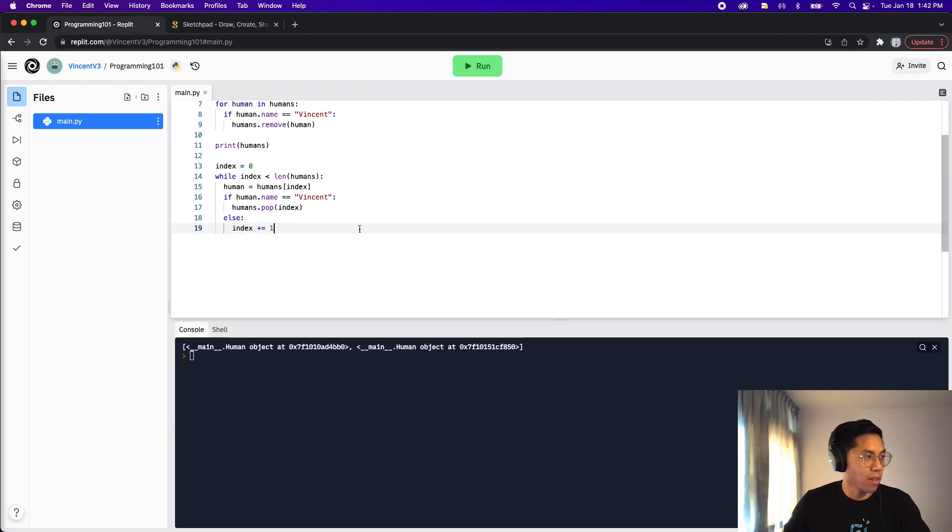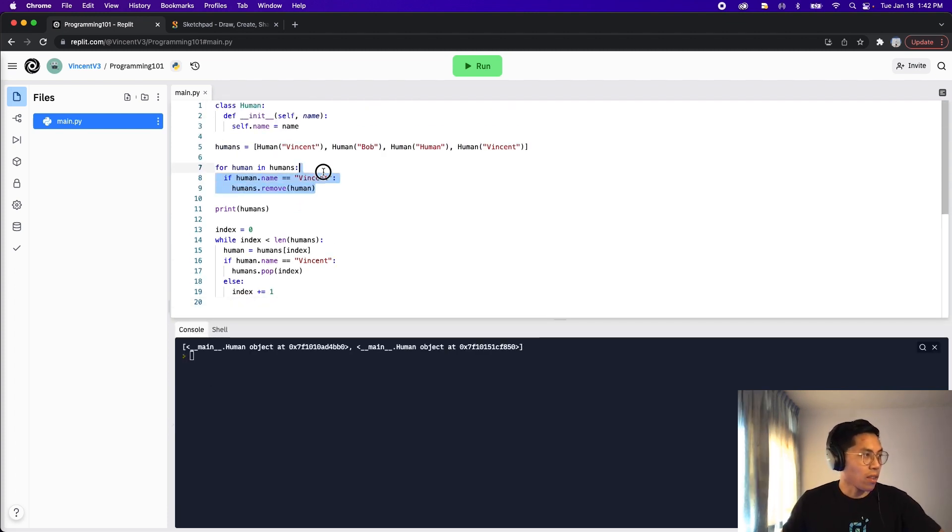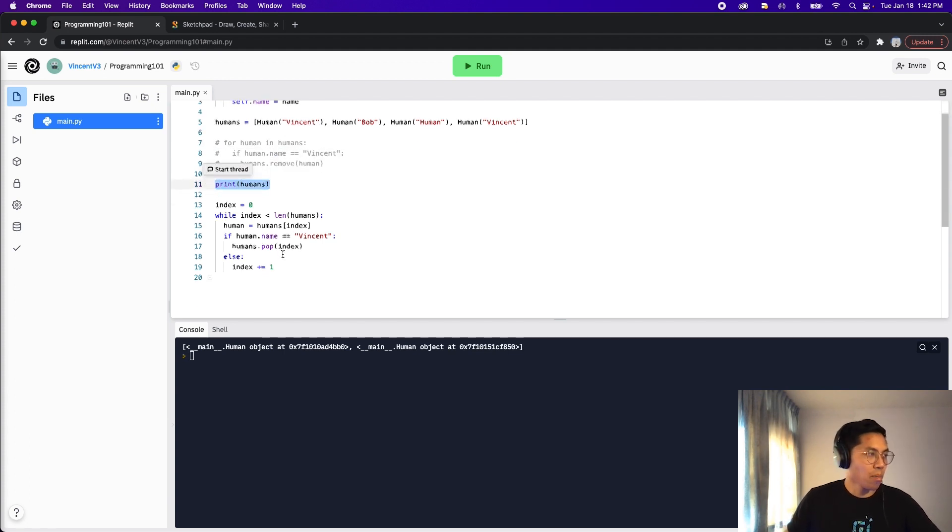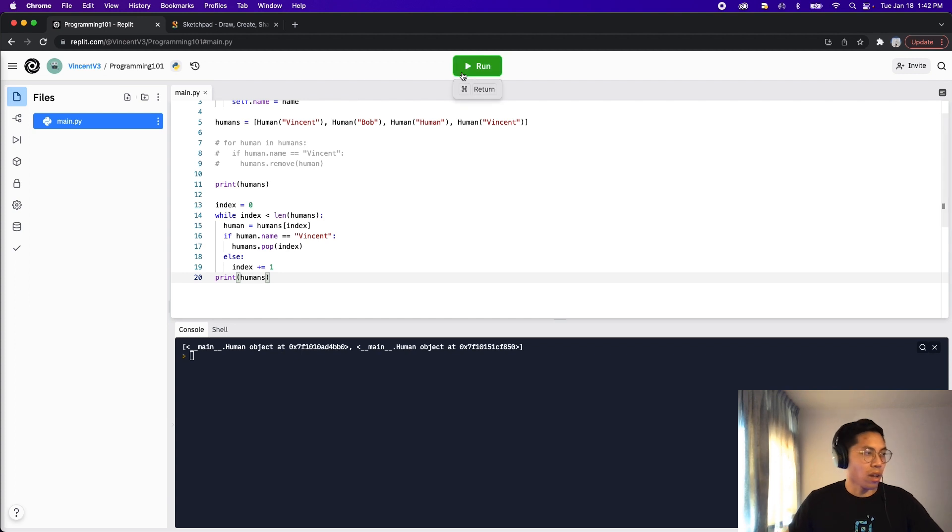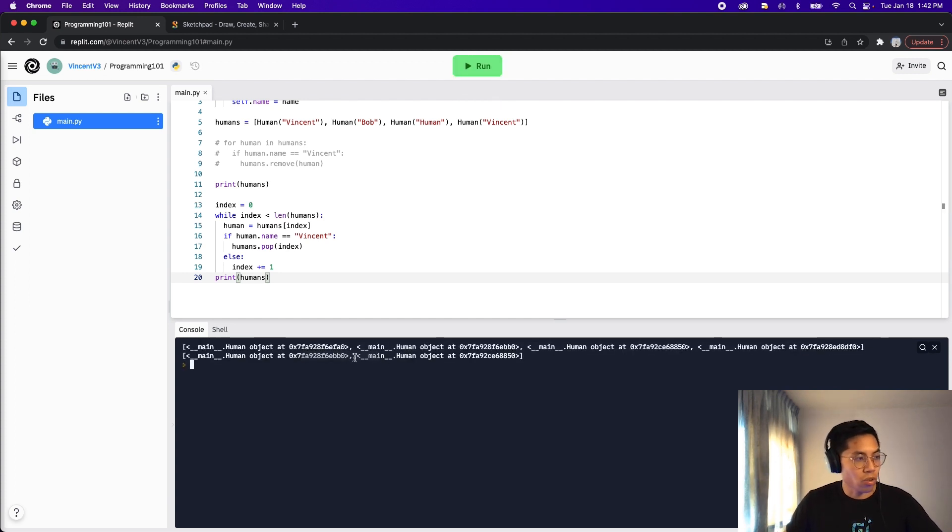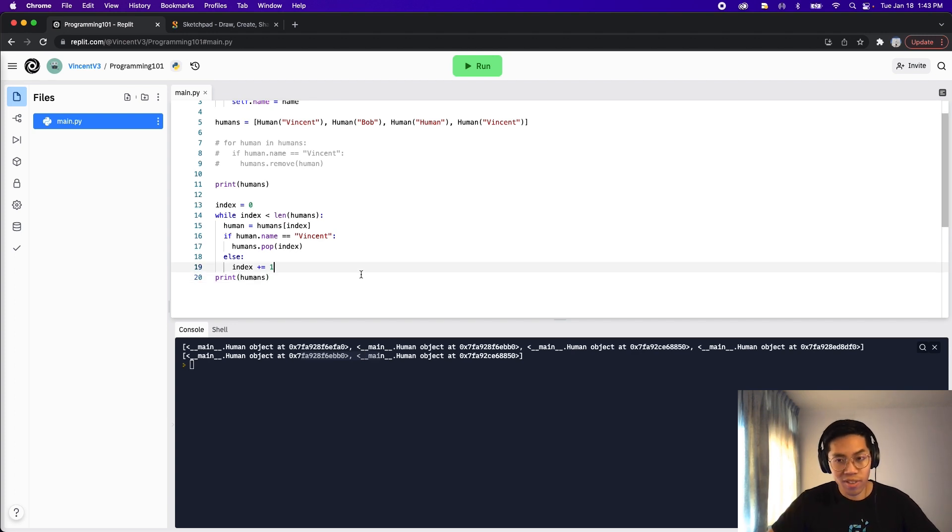So that way we increment only when we see a human without the name Vincent. Cool. So now let's try this out. Let's get this out. And now let's copy this print and put it on line 20. And now let's click run. And here, as you can see, we went from four humans to two humans only.